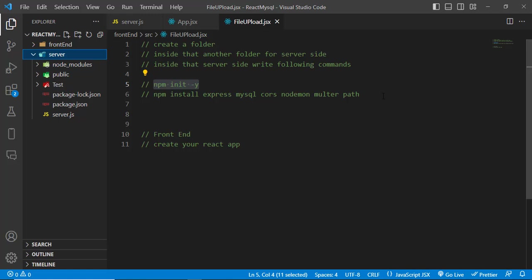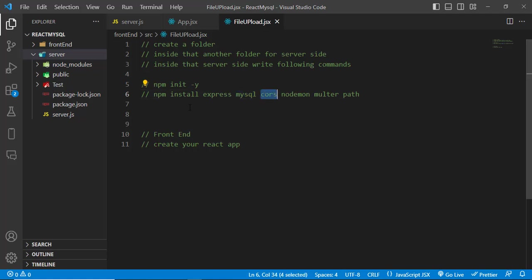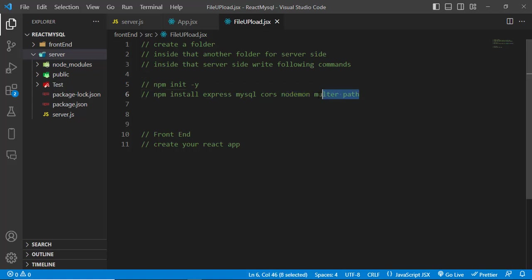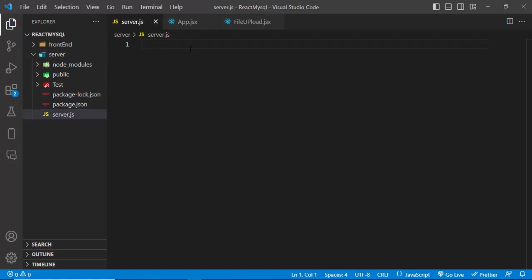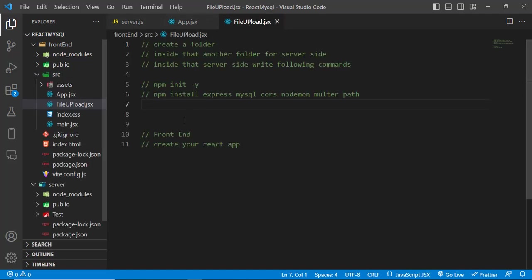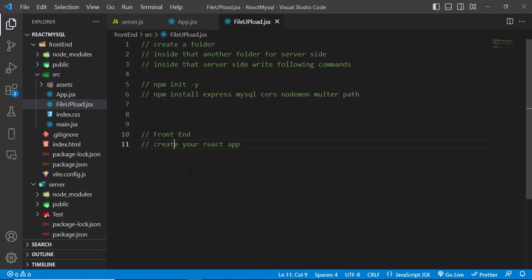Run these commands: npm install express, which is a Node.js framework; mysql; cors to access our API inside our React app; nodemon to refresh our server-side code automatically when we make changes; and multer, which we'll use for file uploading. Then create a server.js file where we'll write our server-side code. For the front end, just create your React app.